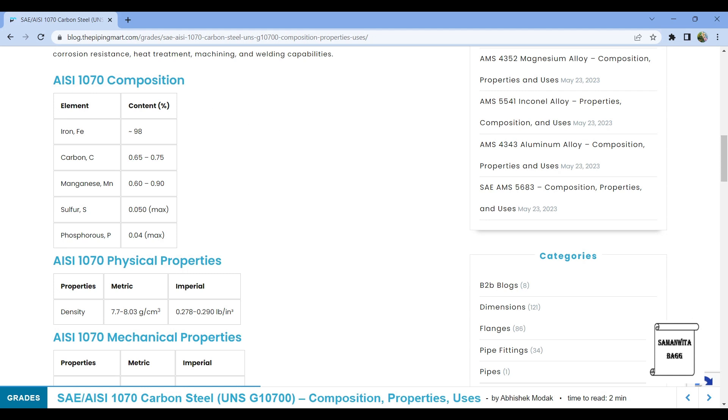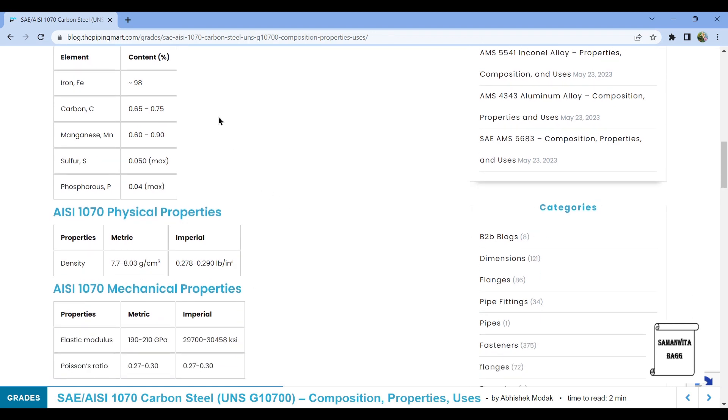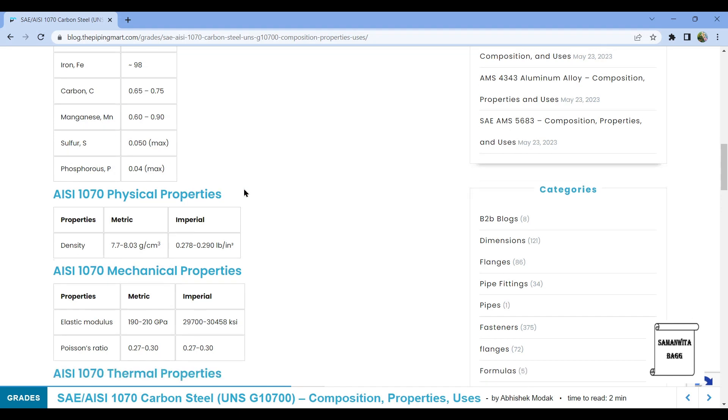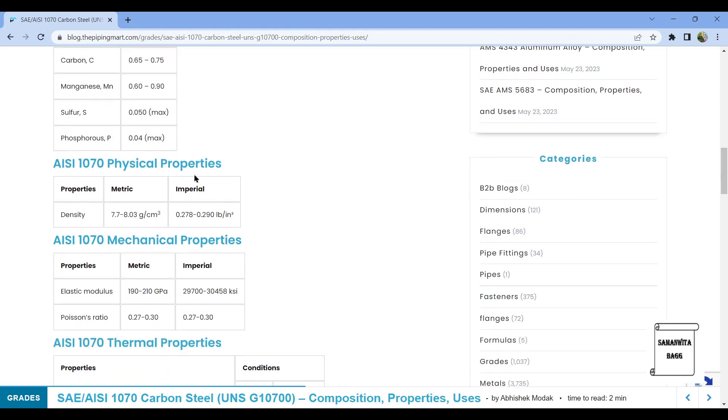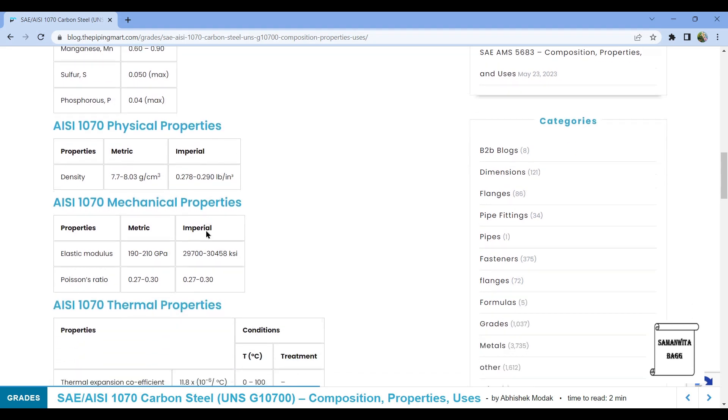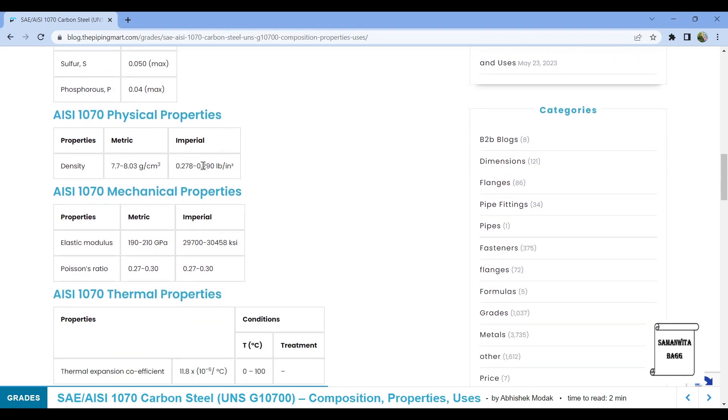This is the composition that is given for this carbon steel. You can read here at the bottom it is SAE AISI 1070 carbon steel and these are the composition materials. These are the properties that we are going to use, so we are going to use the density value, elastic modulus (that is Young's modulus), and the Poisson's ratio for structural analysis.